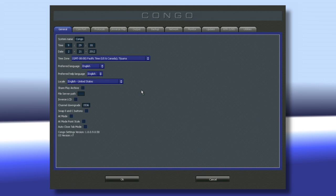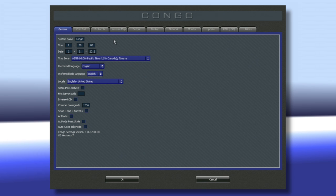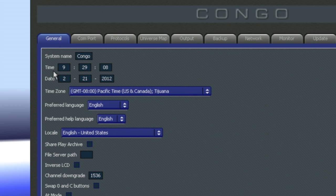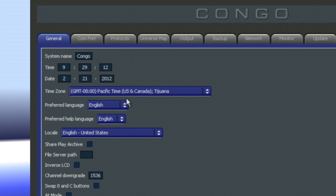The System Settings is one of the few areas on the console that requires the use of a mouse. When you first come in, you'll be in the General tab. This allows you to set things like time and date, and your regional settings such as location, time zone, and language.